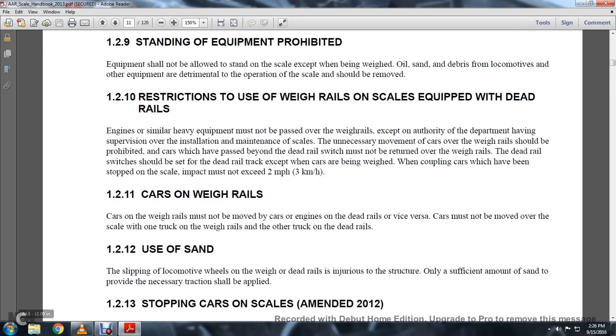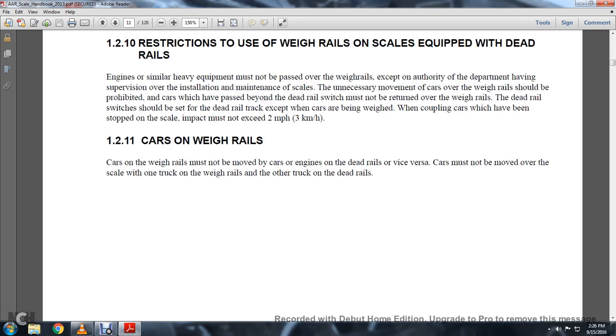Use of Sand: slipping of the locomotive wheels on the weigh and dead rails is injurious to the structure. Only the sufficient amount of sand to provide the necessary traction shall be applied.